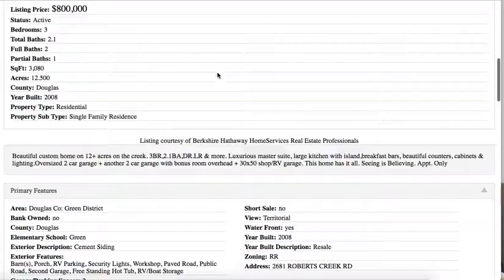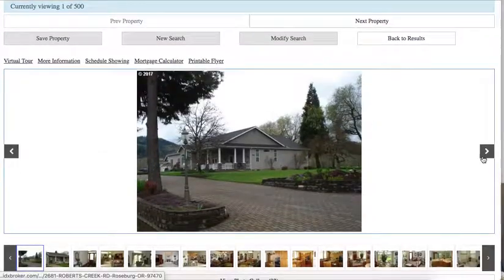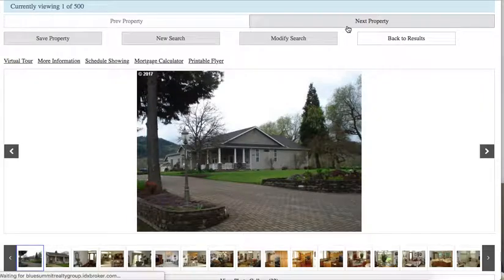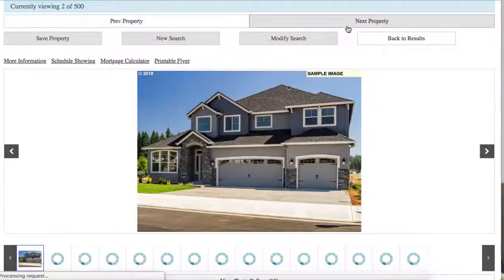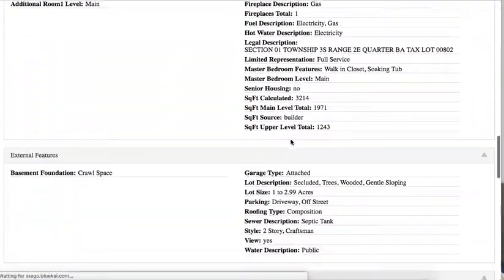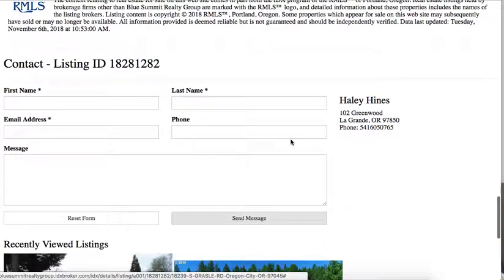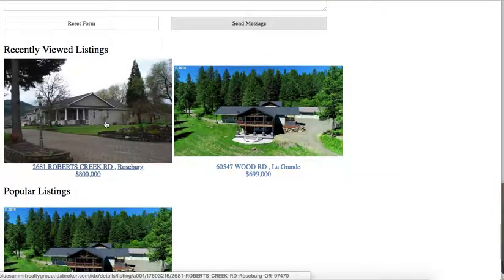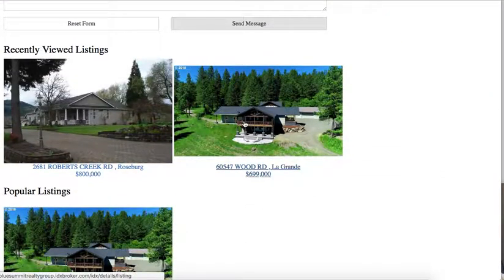We've already seen it. And as we move through here to the next property, say I'm a client and I'm looking through different properties, you can see that this continues to update.